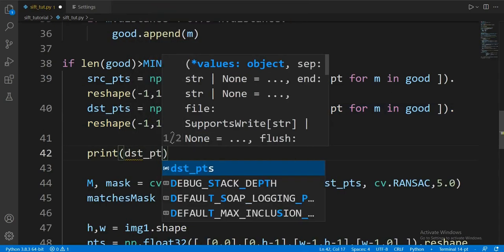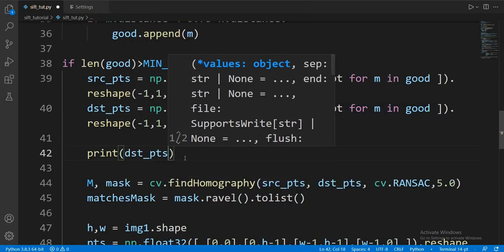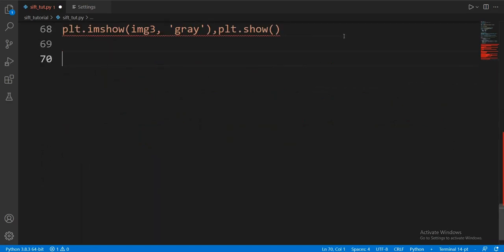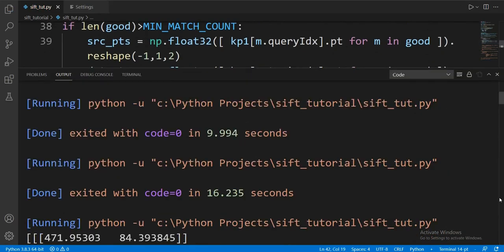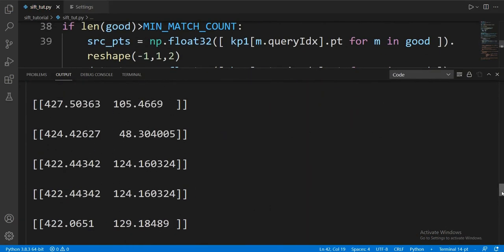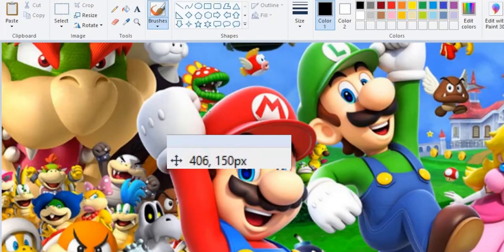We can print out the dst_points variable and see those coordinates. If we search for them in paint, you can see for yourself — somewhere around here is one of many matching keypoints.